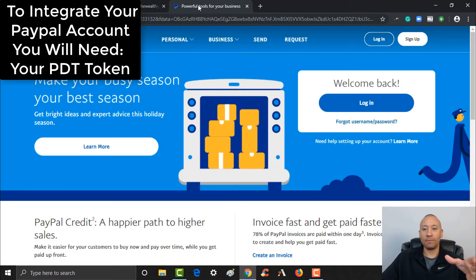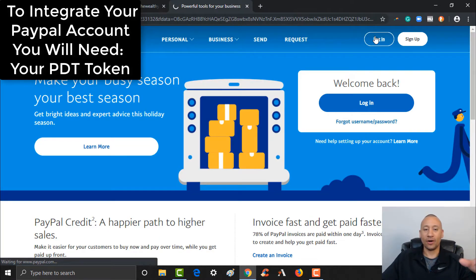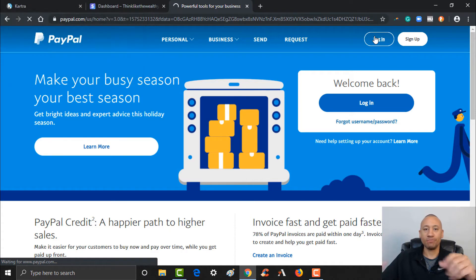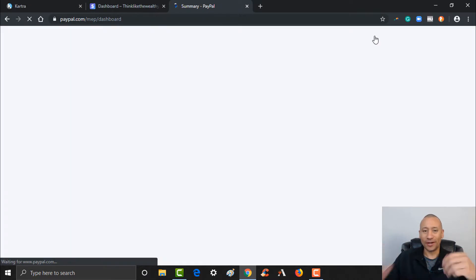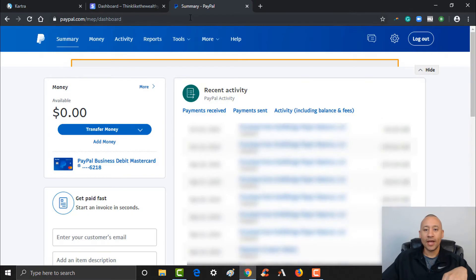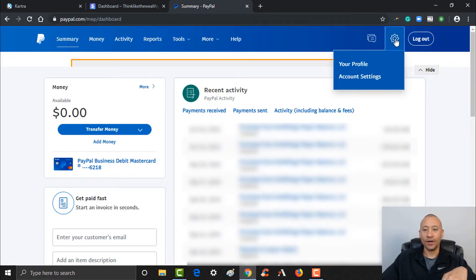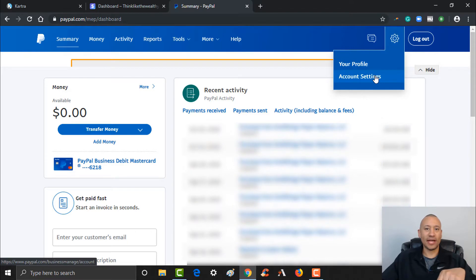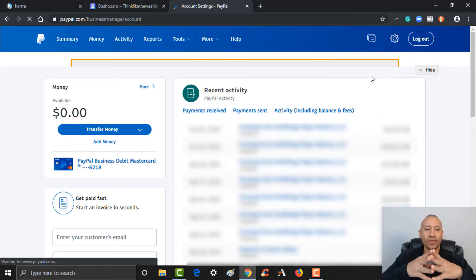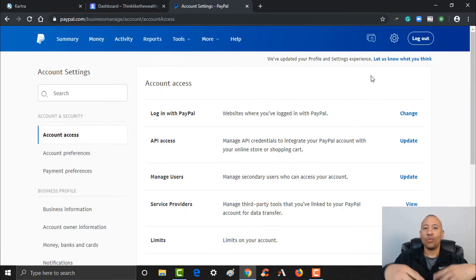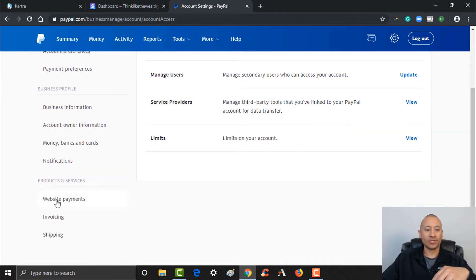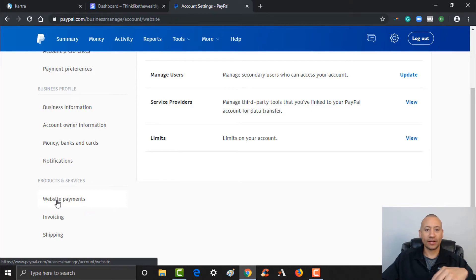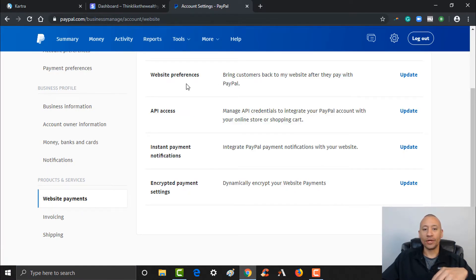We're going to jump back over into PayPal and log in to the account that we used to set up this integration. The first thing you're going to do is click the gear over here and go to 'Account Settings.' Once you're in Account Settings, scroll down a little bit, and on the left-hand side you see where it says 'Website Payments' — give that a click. Then go to 'Website Preferences' and click 'Update.'